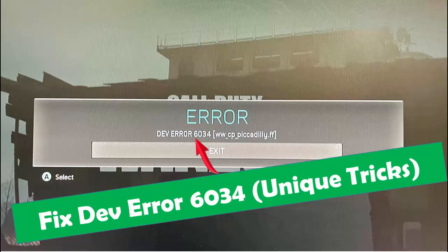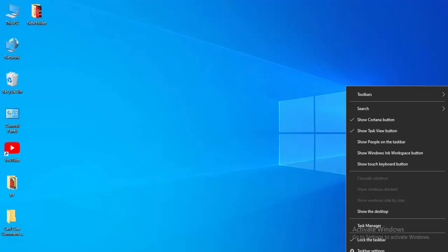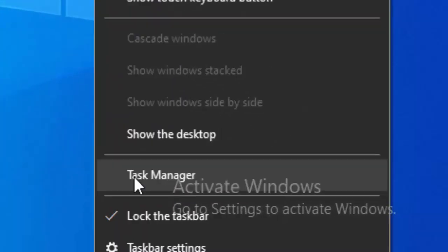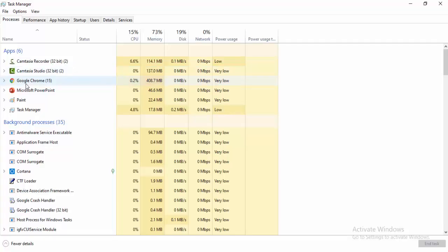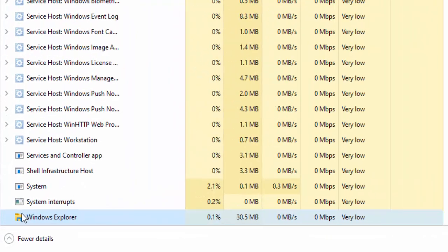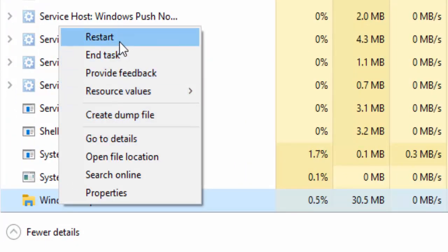For the first method, right-click on your taskbar and select Task Manager. Find Windows Explorer, right-click on it, and select Restart.